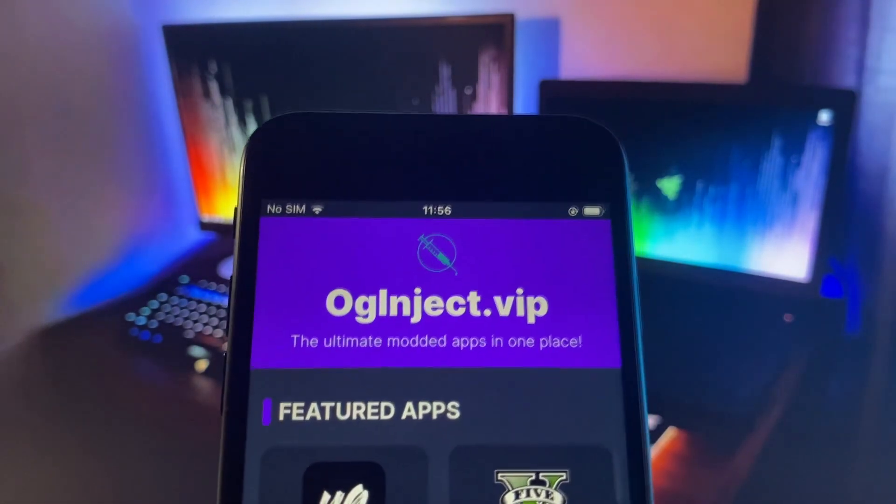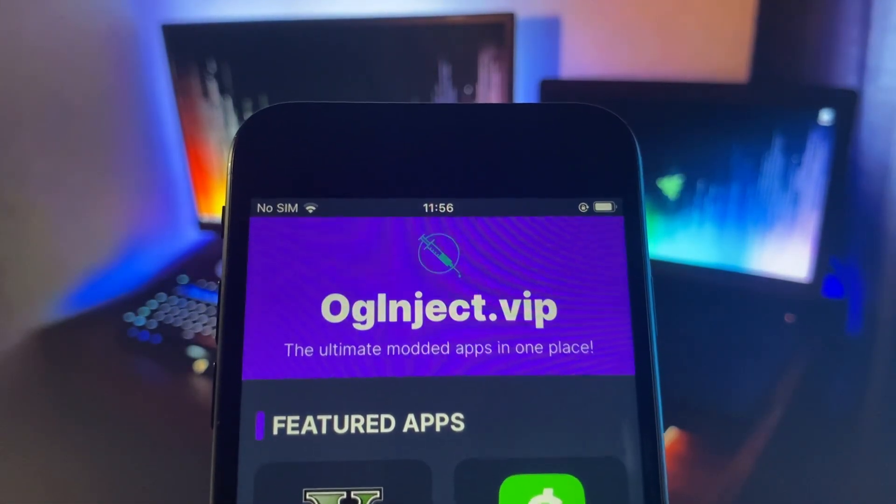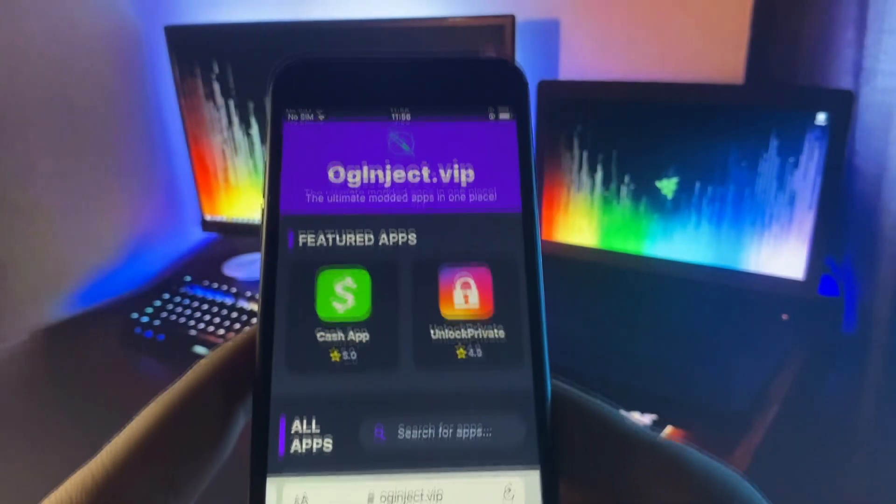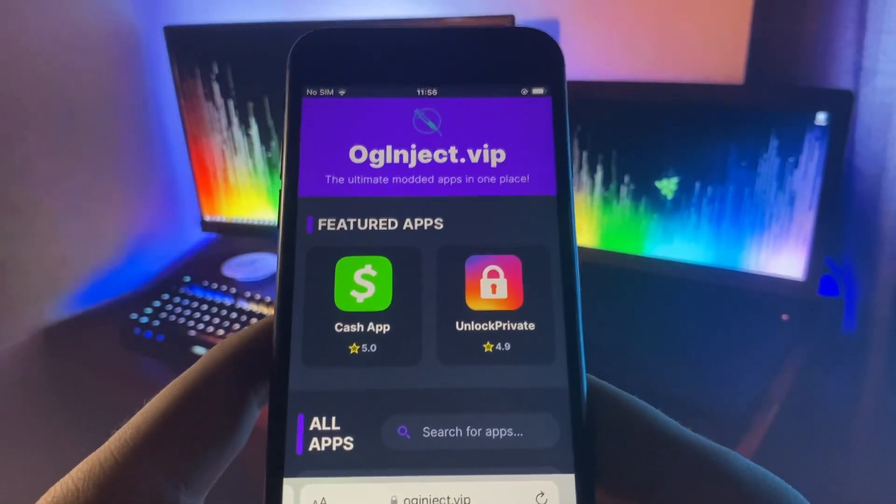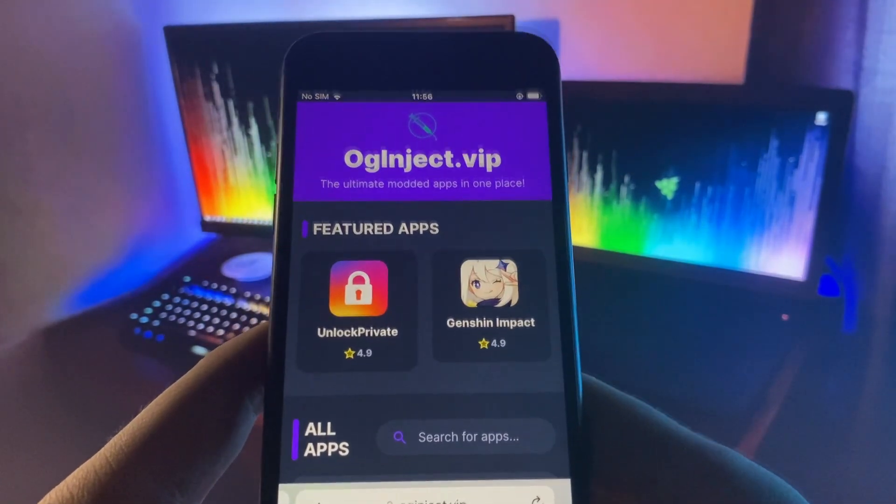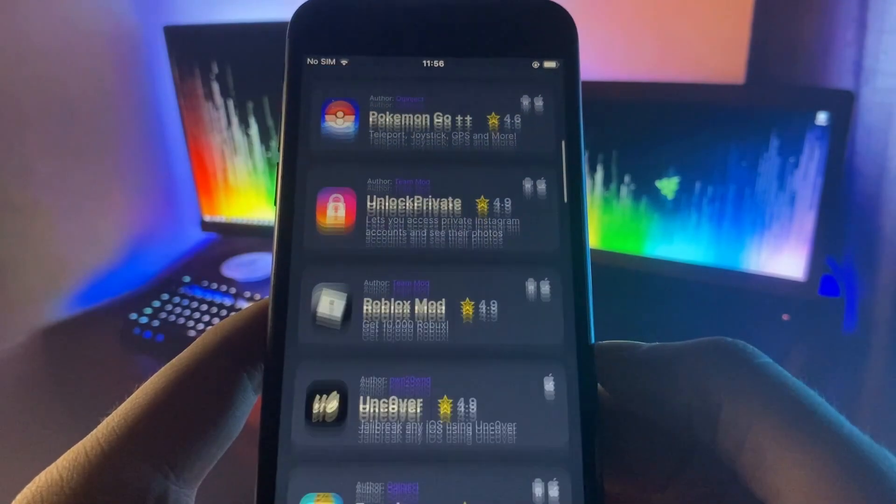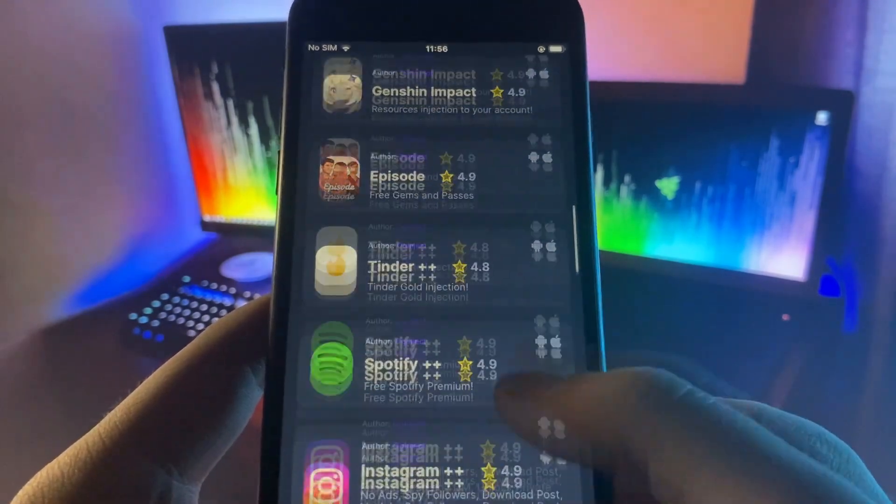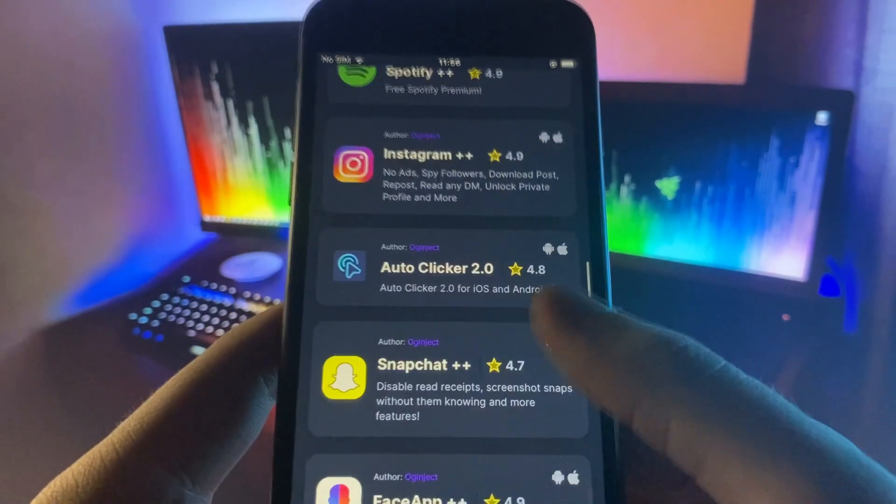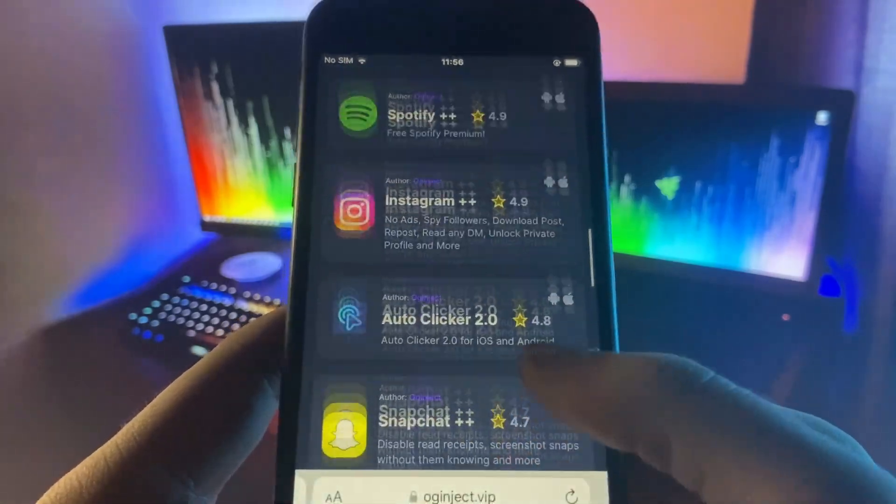Once you're on this website, you want to go ahead and find it. Let me just look for the Google Play Store. As you can see, it should be in here somewhere. Let me just find it and we're going to be good to go.